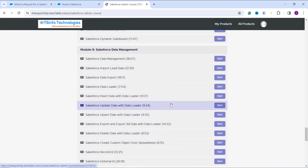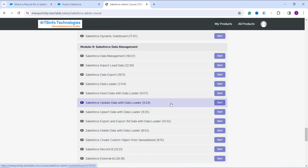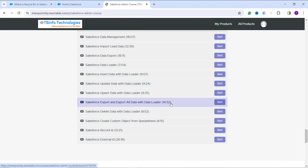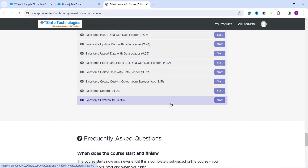We have one more module that covers data management for bulk data. If you want to deal with bulk data in one go in Salesforce, we have covered this topic — including each and every concept of Data Loader and how you can even create an object with the help of a spreadsheet. This course is currently available at a 50% discount from its original price.